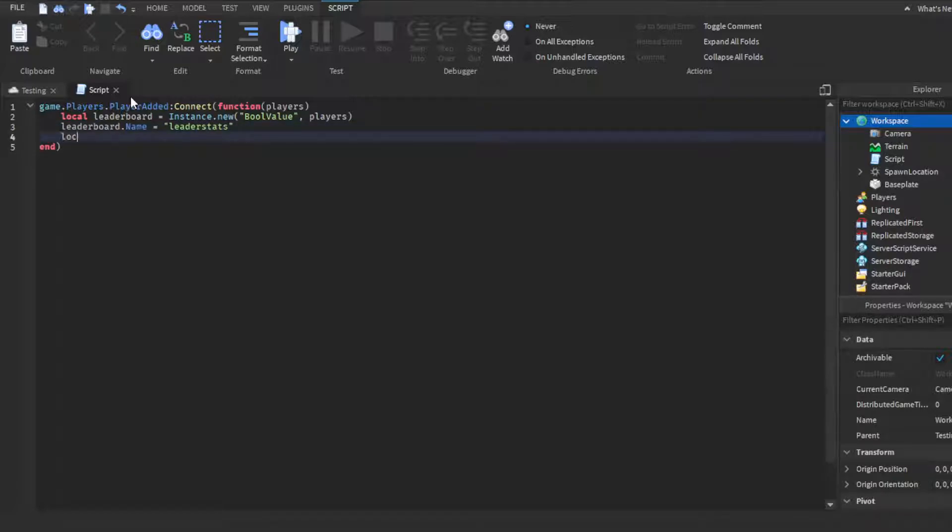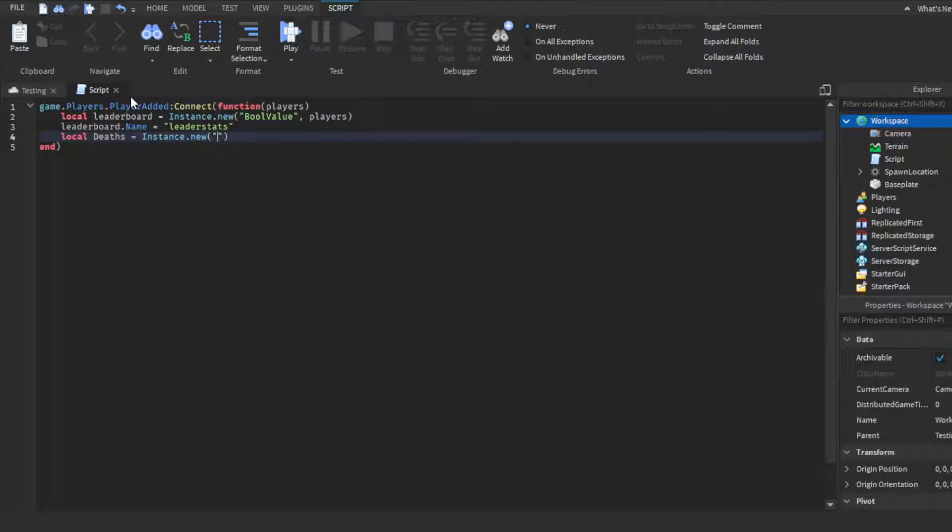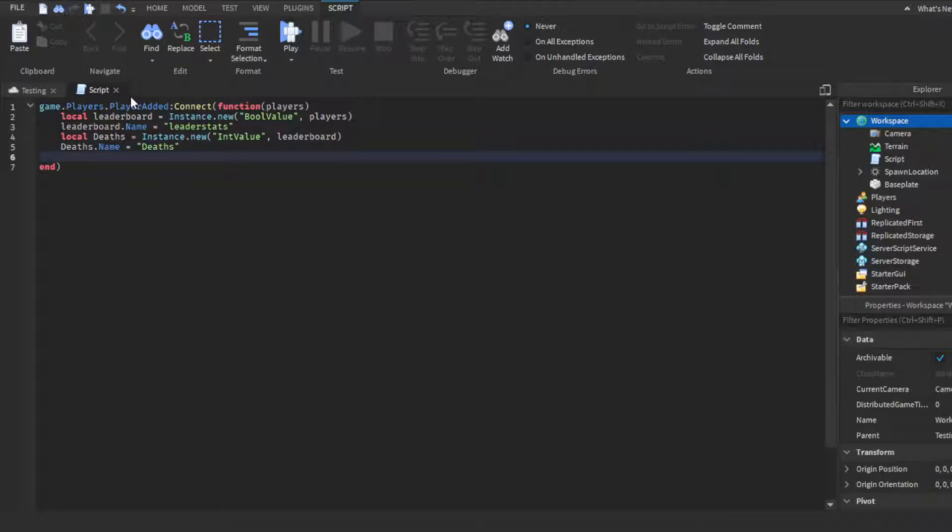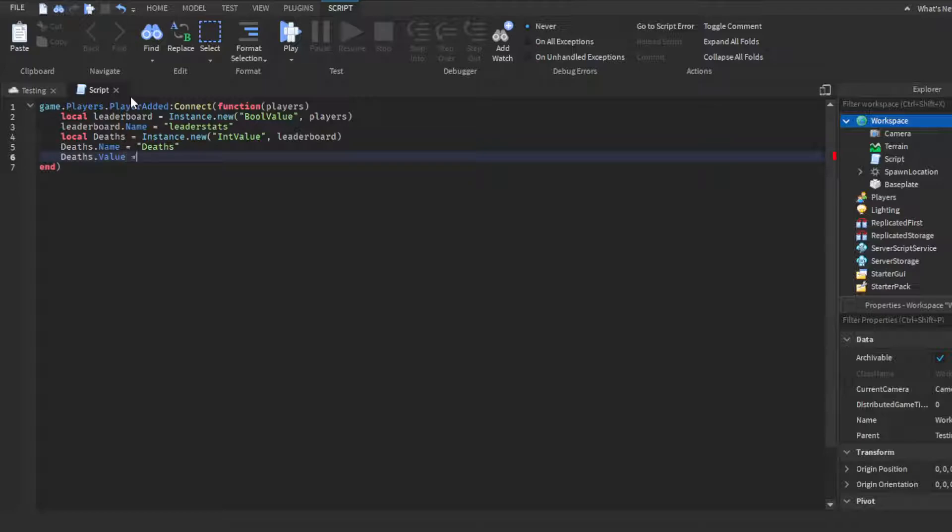Then we want to make another variable. I'm going to do local deaths equals Instance.new IntValue. We want to put this in the leaderboard. Then we want to make sure it's named deaths. Of course you can name this death count or whatever you want. Then of course we got to set the default value to zero, deaths.Value to zero.